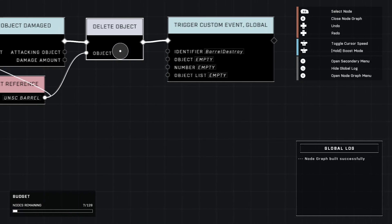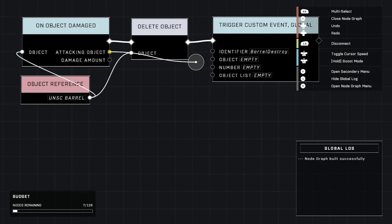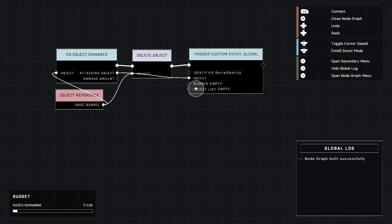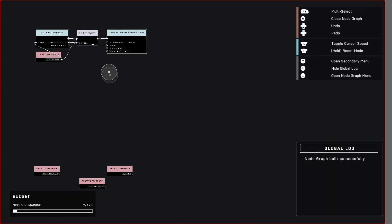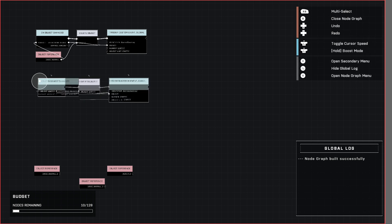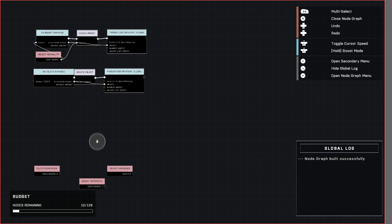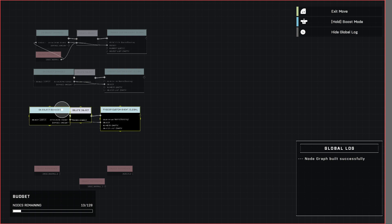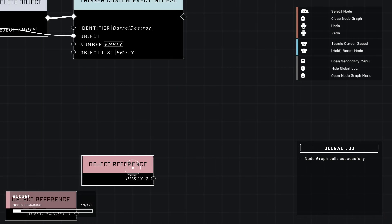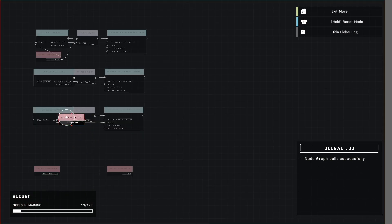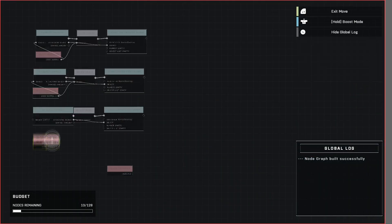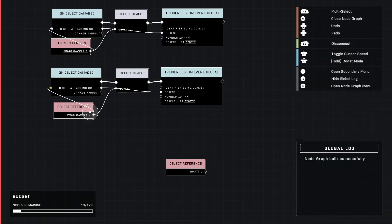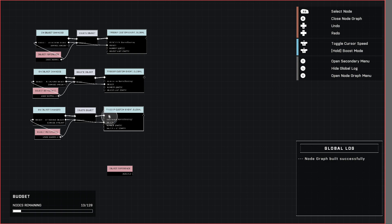We're actually going to plug in attacking object into the object here for the objective banner to tell you how many you need to destroy. So that's it. We can actually select all these, copy and paste them right here just like that and do it again just like that. And I'm going to speed through this since you saw how we set the first one up. Okay there we go. It's all set up and all good.